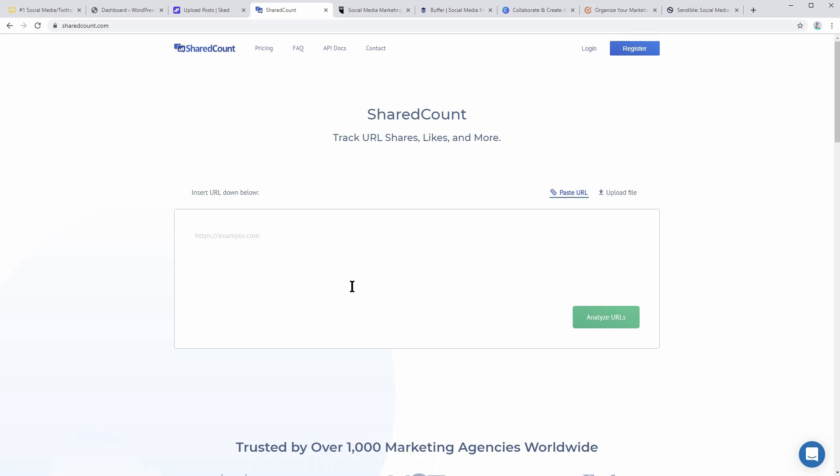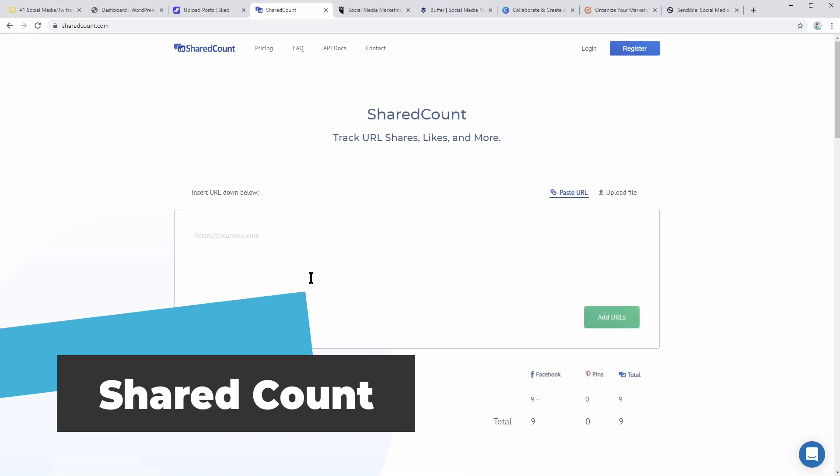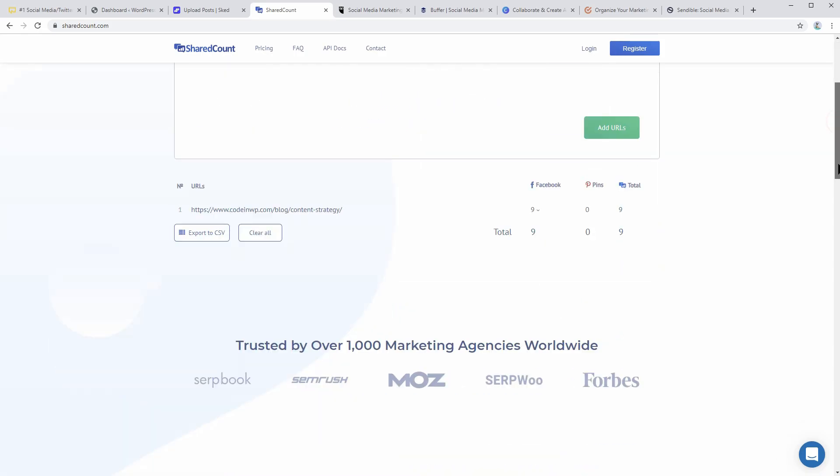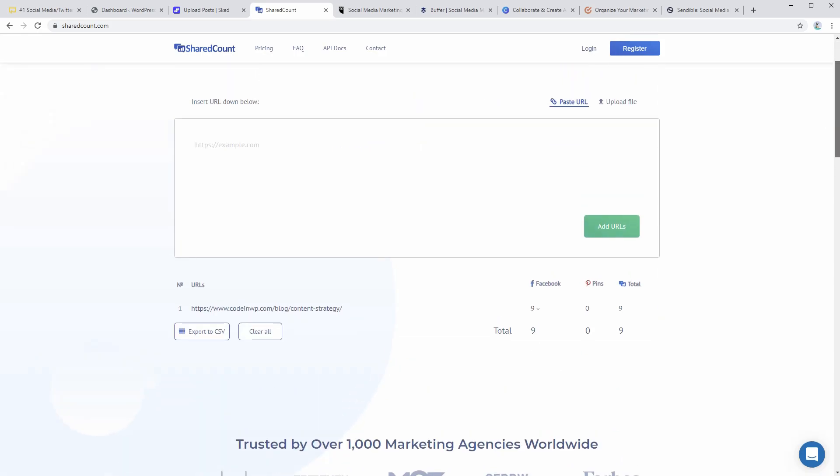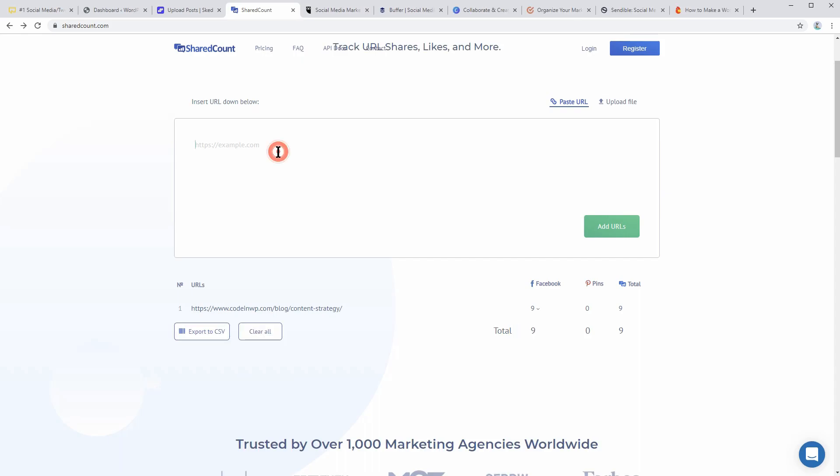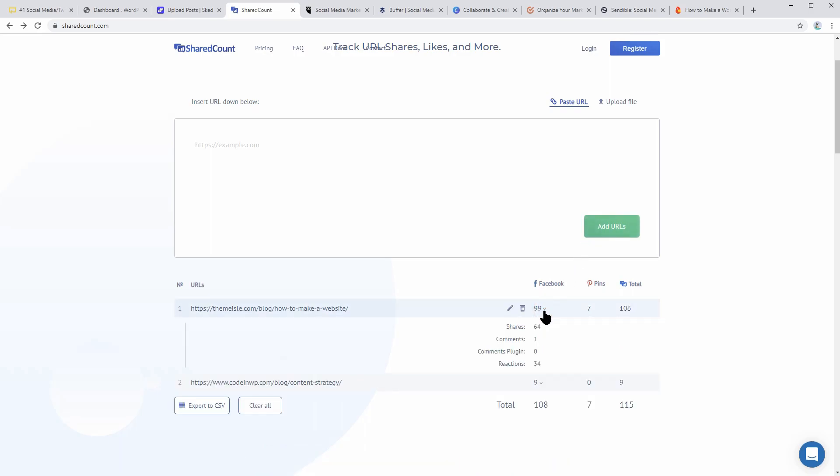Shared Count is a free tool that helps you track the number of shares for a specific post on your website. It even gives the number of shares received from each platform for a particular post or page. The primary purpose of using social media is to drive more traffic and therefore improve conversions. And one of the best ways to know your campaign success rate is by checking the number of shares on your domain.